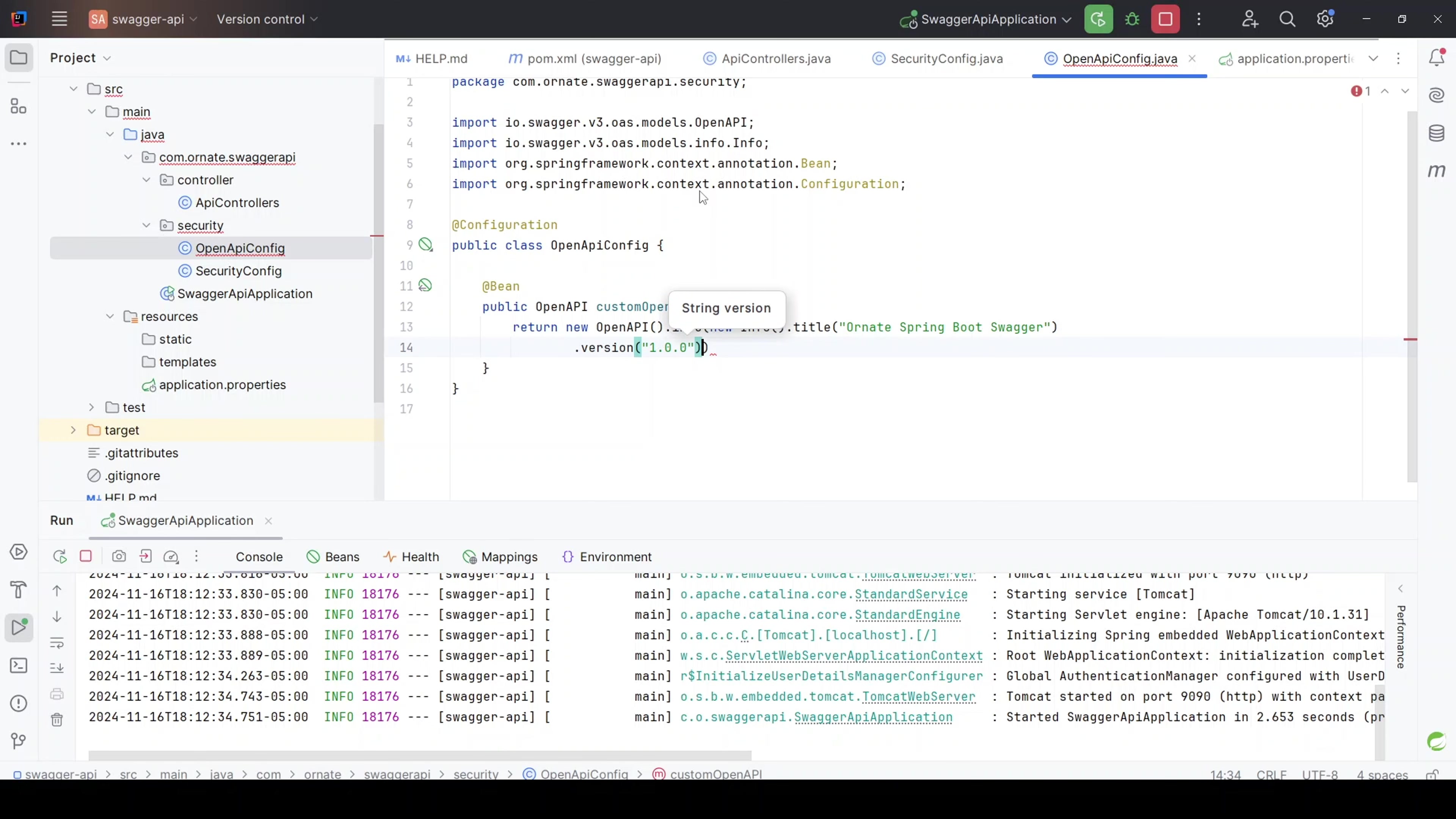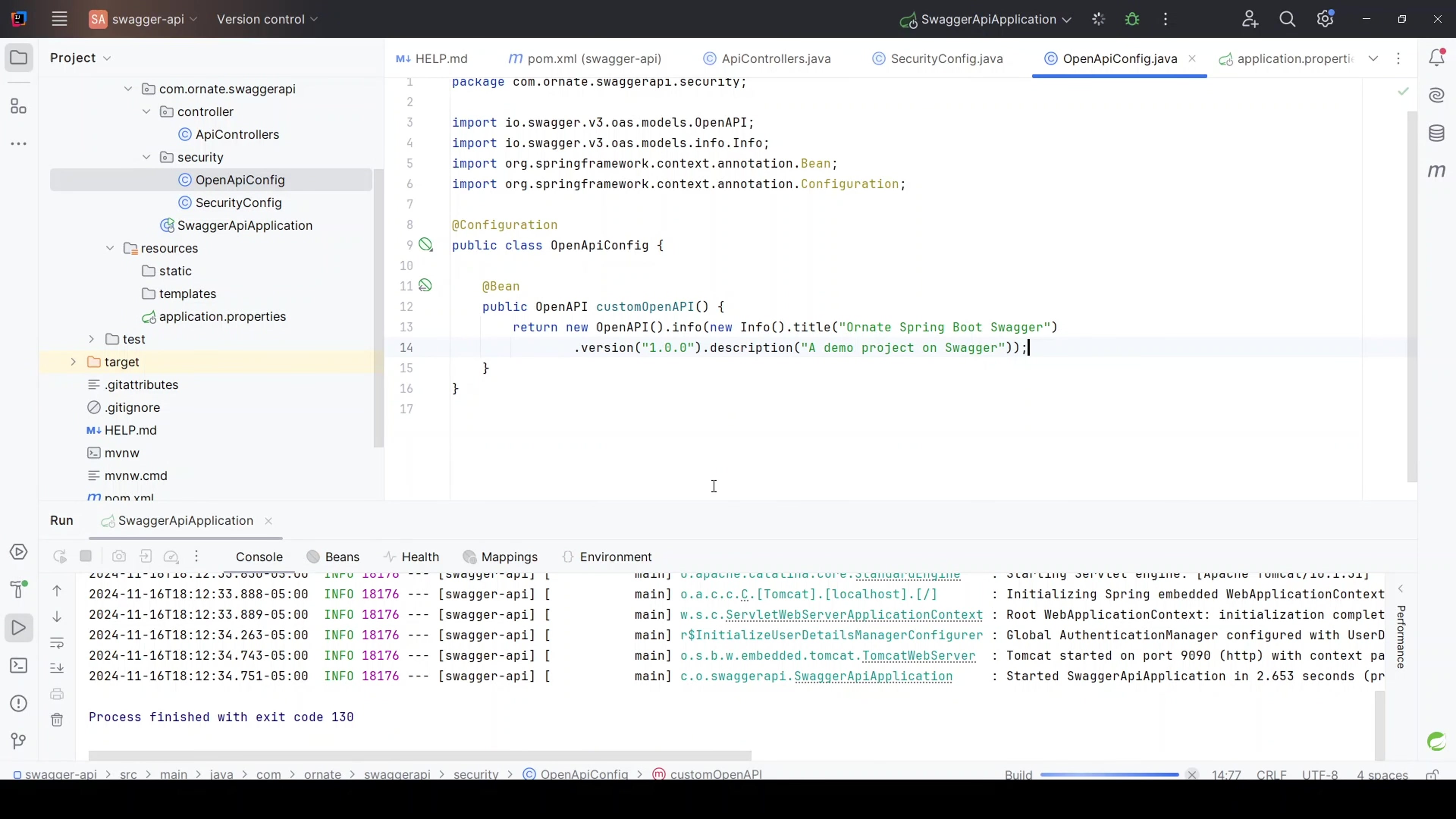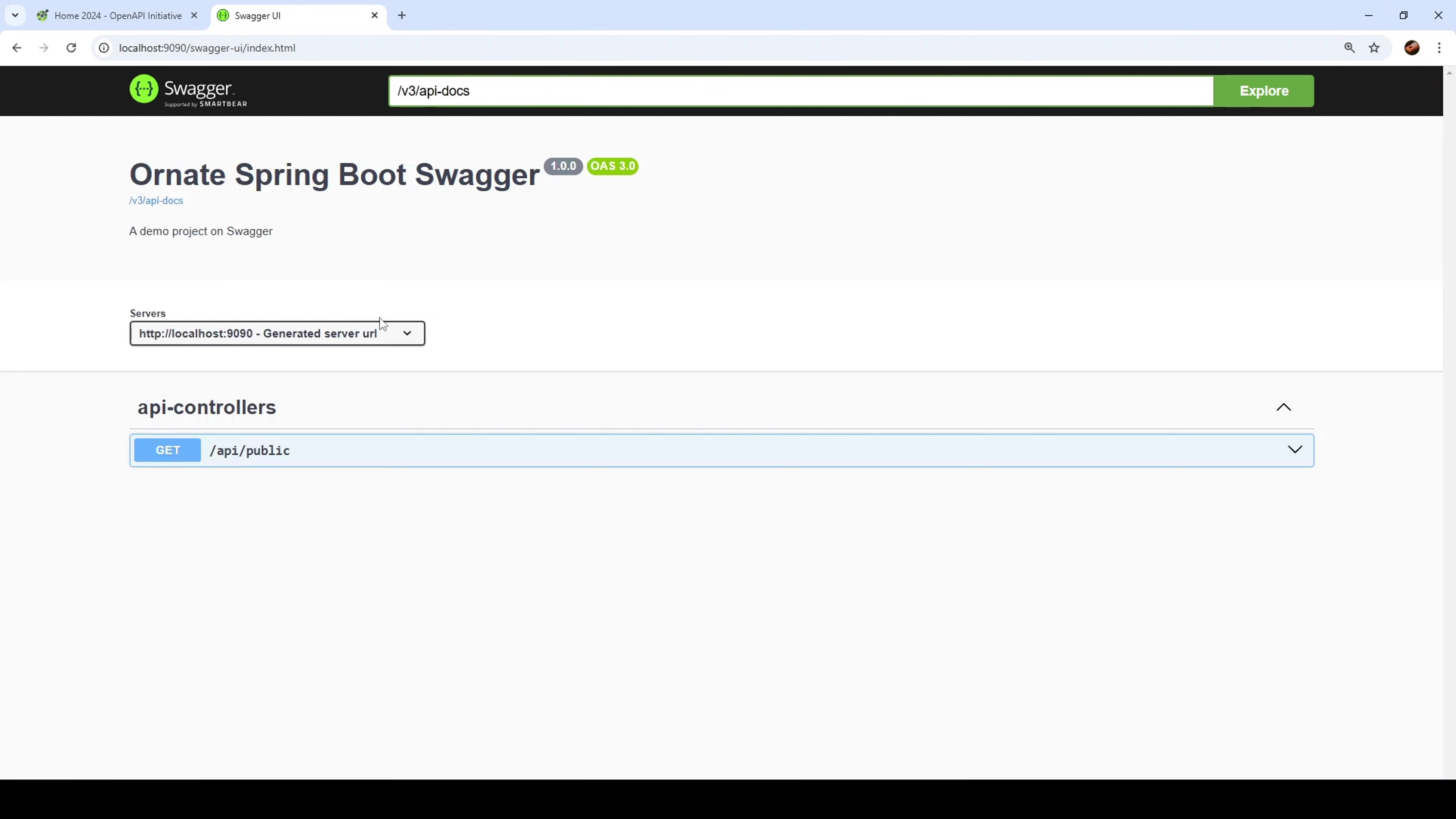Again, whatever you want. And then let's just have description. Description, just name it whatever you want. Again, a demo project on Swagger. Good. Let's just terminate this and let's restart this. Let's test it. It started on port 1990. Good. So let's do localhost 1990, and then we want to do slash swagger UI.